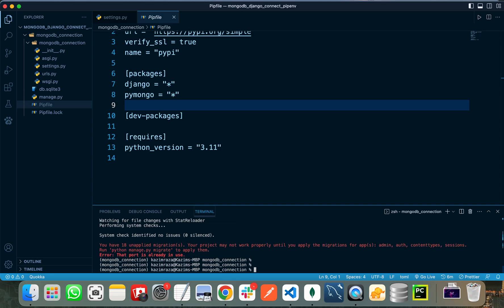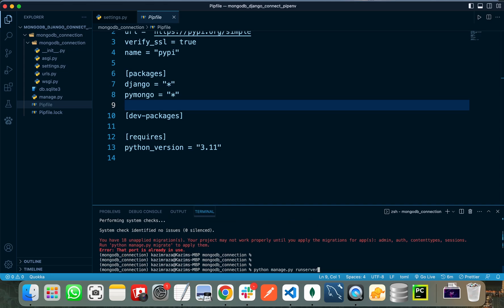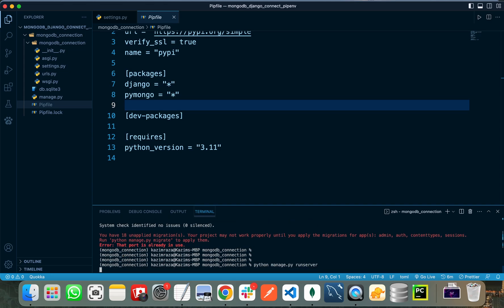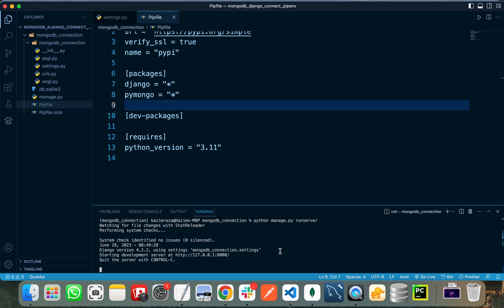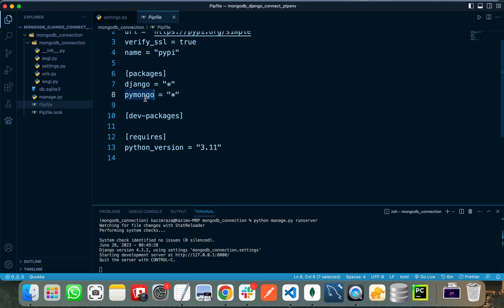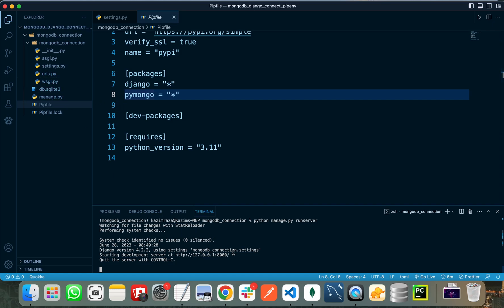Let's start the server. You can see it is running fine, which means we can use PyMongo with our Django project with no compatibility issues.